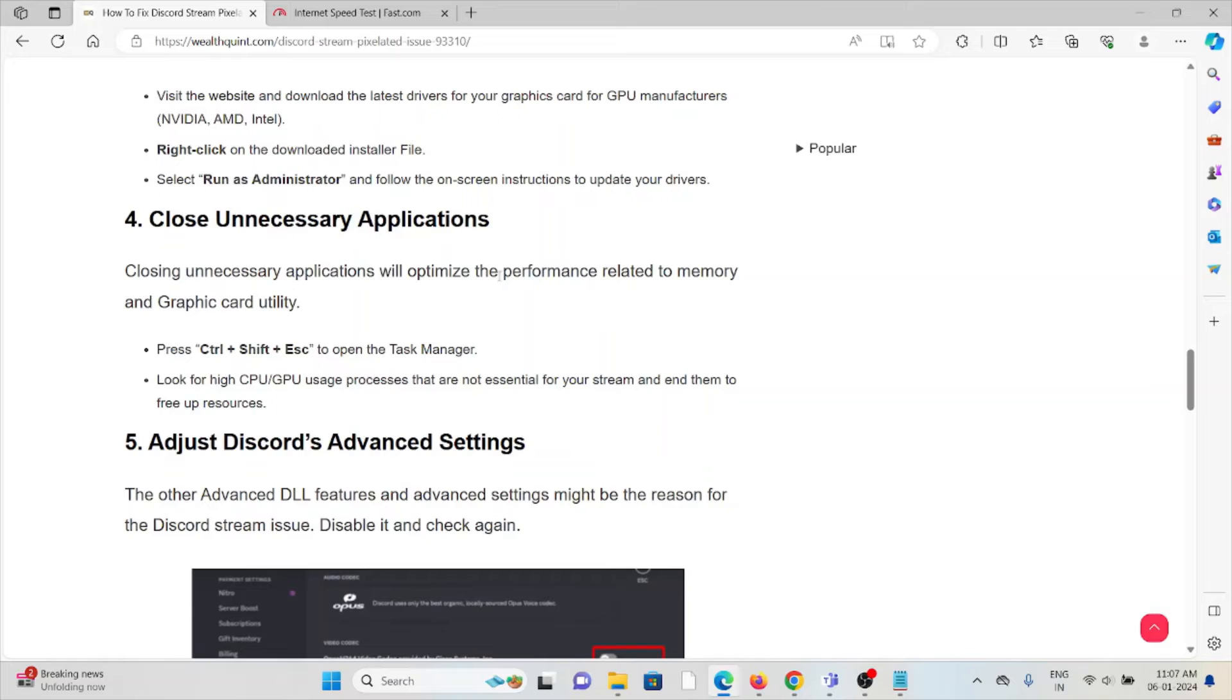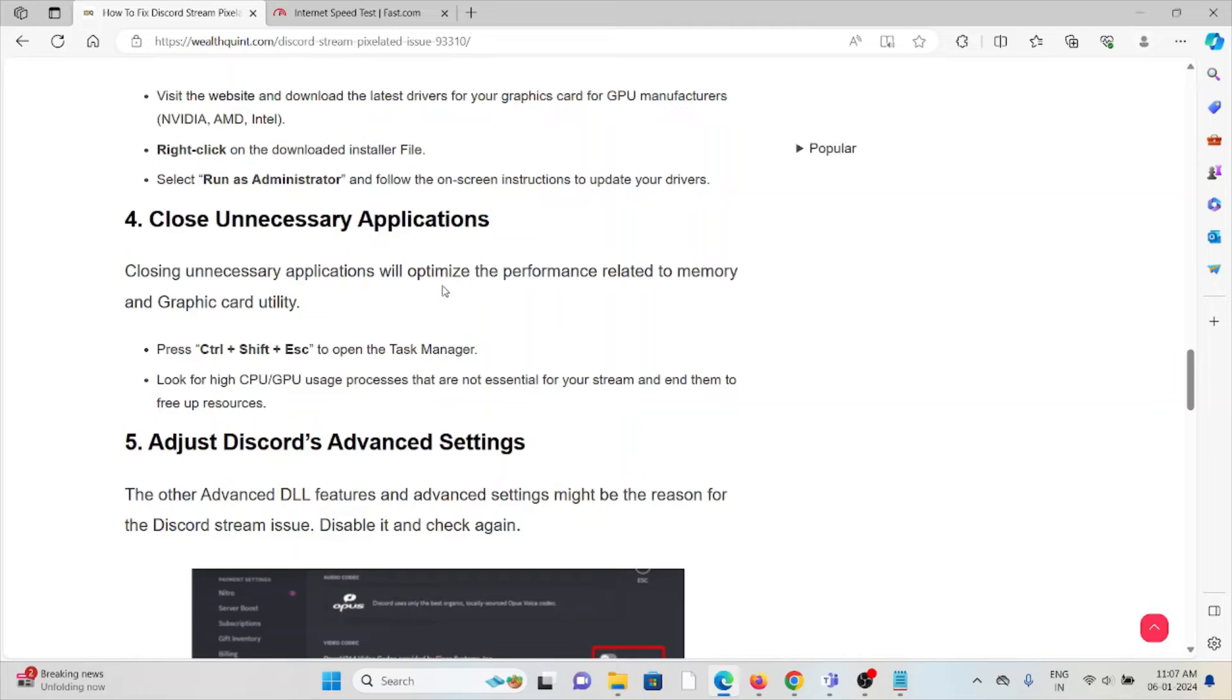The fourth method is close unnecessary applications. Closing unnecessary applications will optimize performance, freeing memory and graphics card utility. Press Control Shift Escape to open the Task Manager, look for high CPU or GPU usage processes that are not essential for your stream, and end them to free up resources.